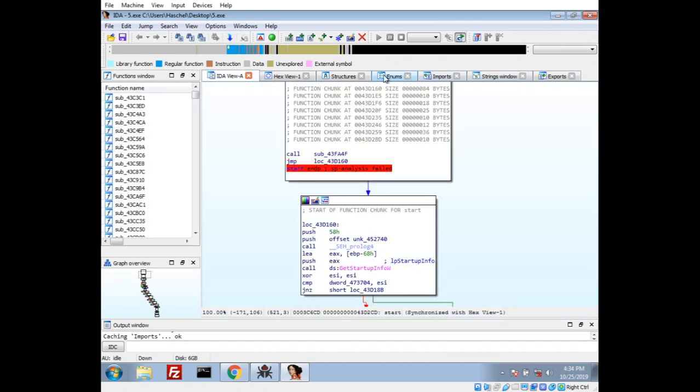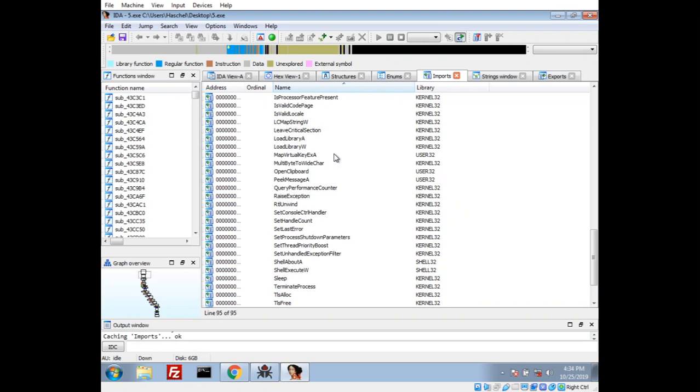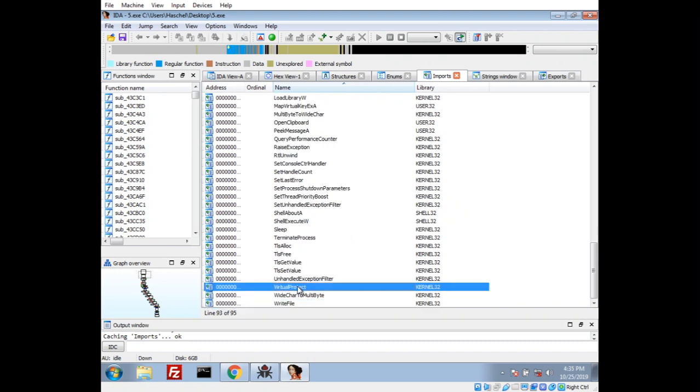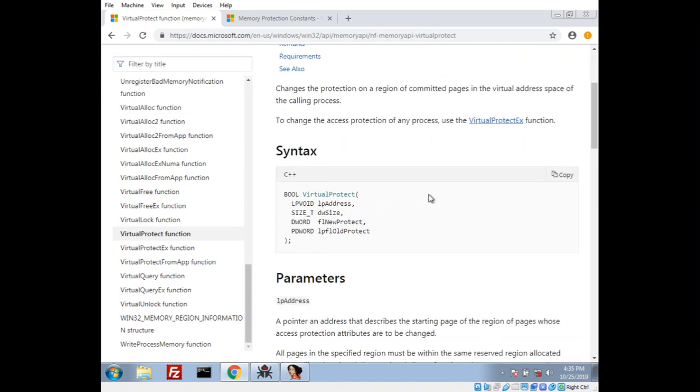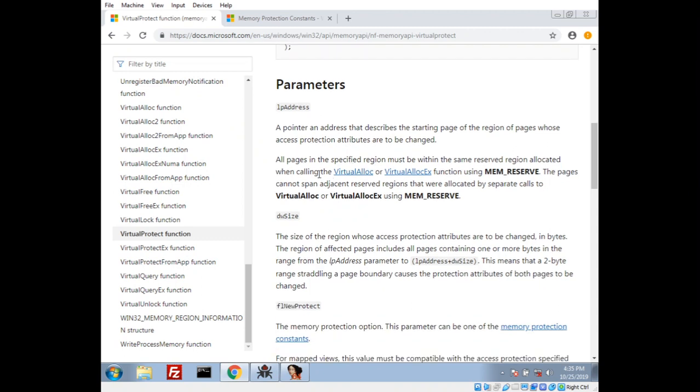We can't really analyze it in this form. So, if we take a look through our functions here, this sample actually uses a virtual protect method. That's apparently very common with packed malware. We take a look at the documentation here on Microsoft's website. Changes protection of a region of committed pages. Basically, when you allocate some memory, it can't be executed by default. You have to actually mark it as being executable. We'll see here that it has to be something allocated with virtual alloc or EX version.